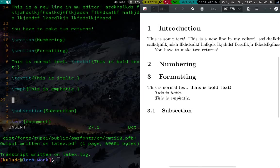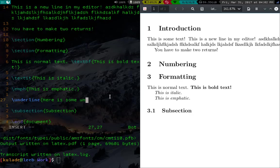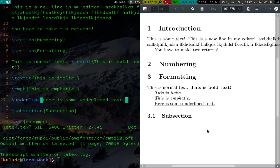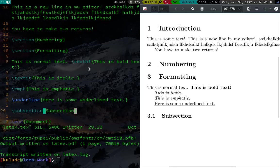But of course, you have other things. Underline. Here is some underlined text. And all of that works pretty much the way you would expect.